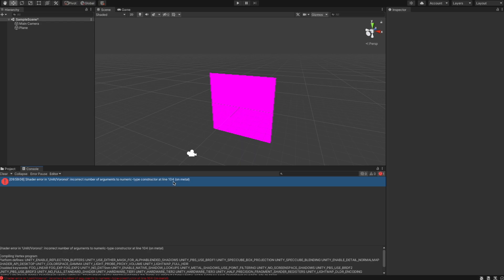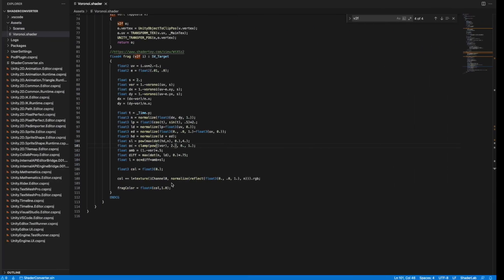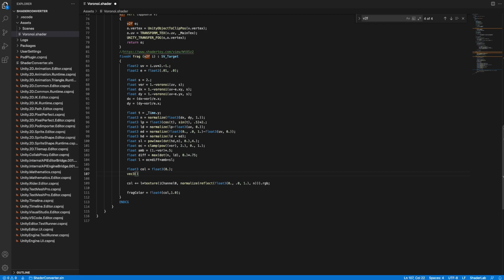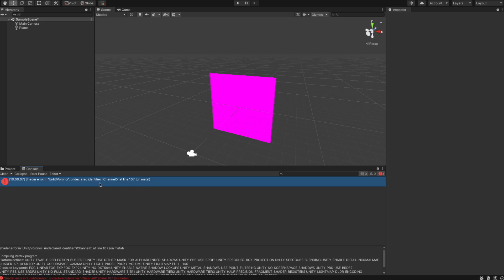The next error is about an incorrect number of arguments. In HLSL we can't define a float3 with a single value like 'vec3(0.0)' in GLSL. We have to explicitly provide all three values. Making that change solves the error.